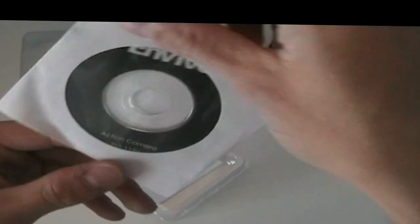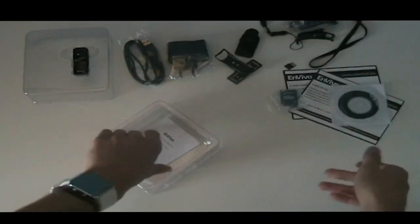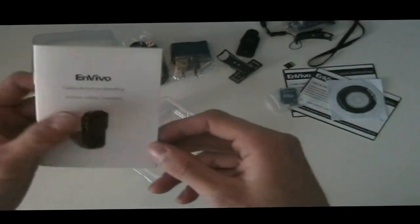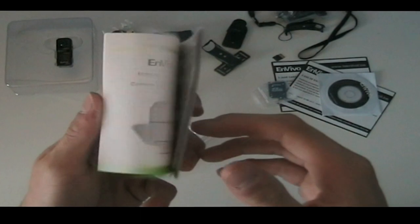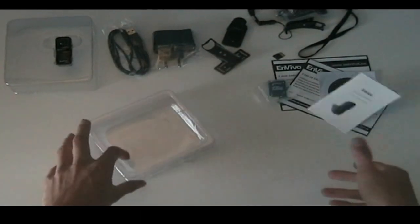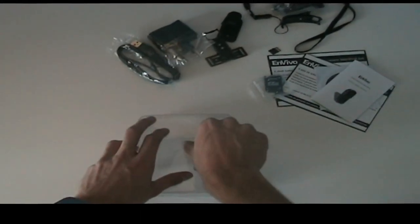Then we have a driver's disk, which you don't have to use on Windows and Mac, and a quick start guide.